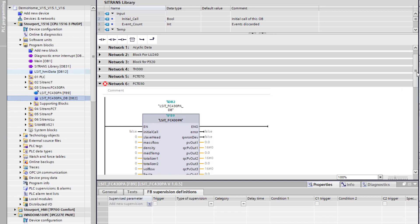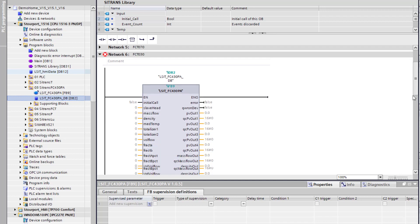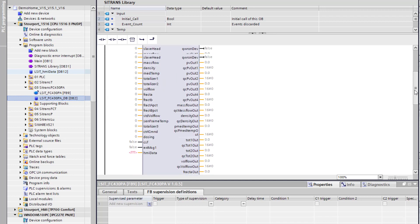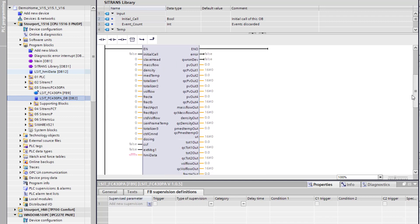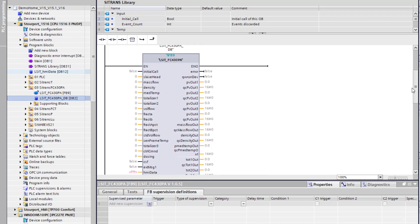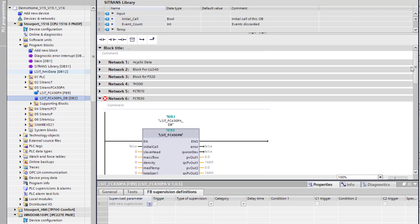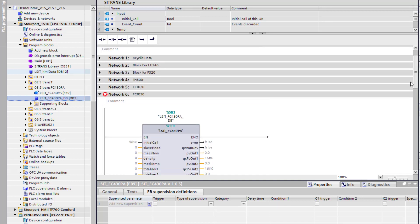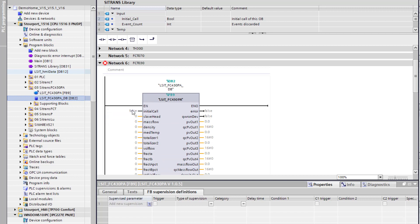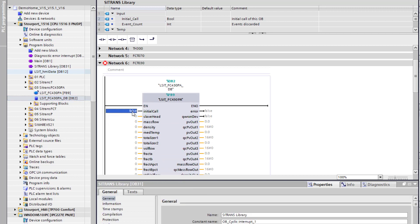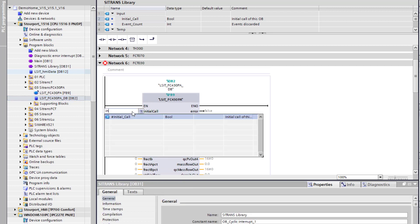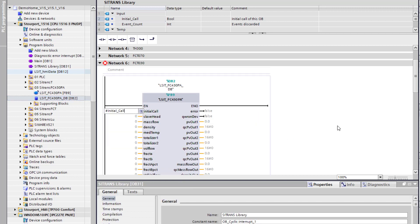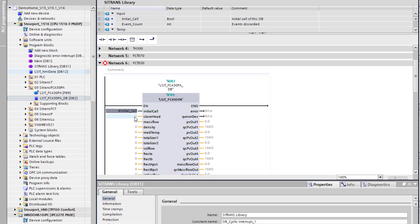There's a little bit more to do on this one because it's Profibus. So we go to, first of all we do the initial call. That's a standard feature within the block. And then all of these are the hardware identifiers for each of the process values.